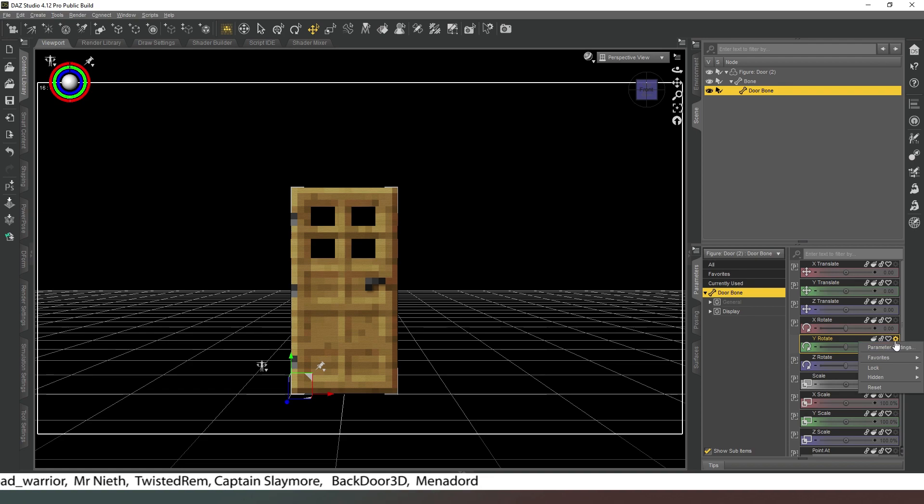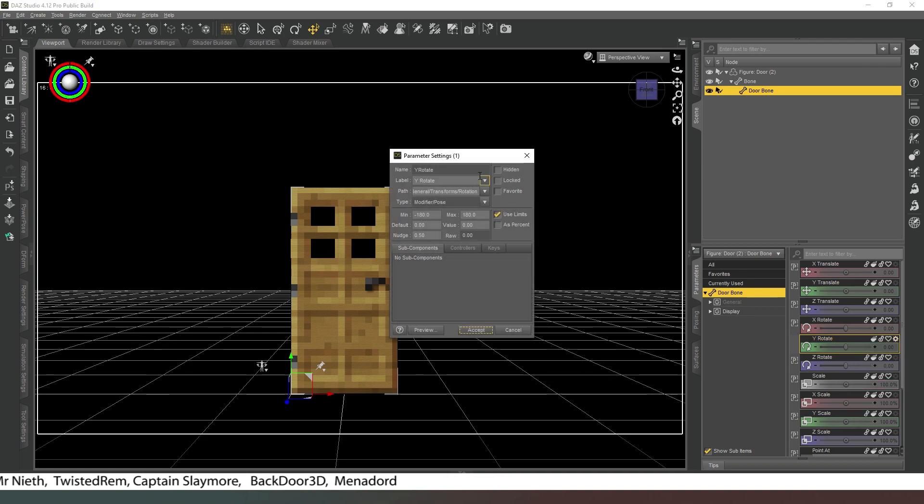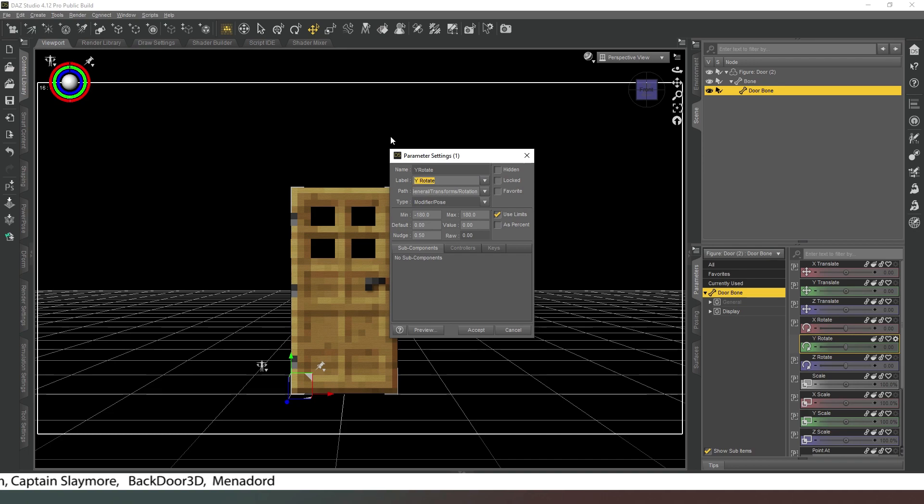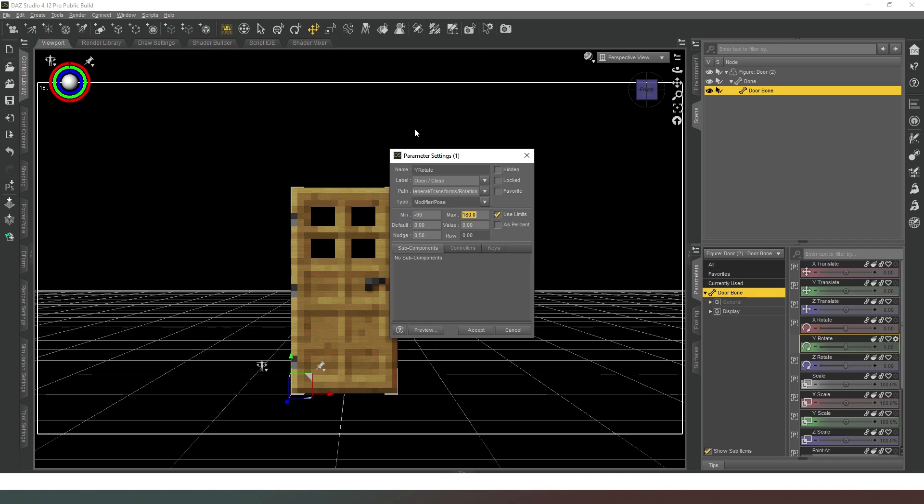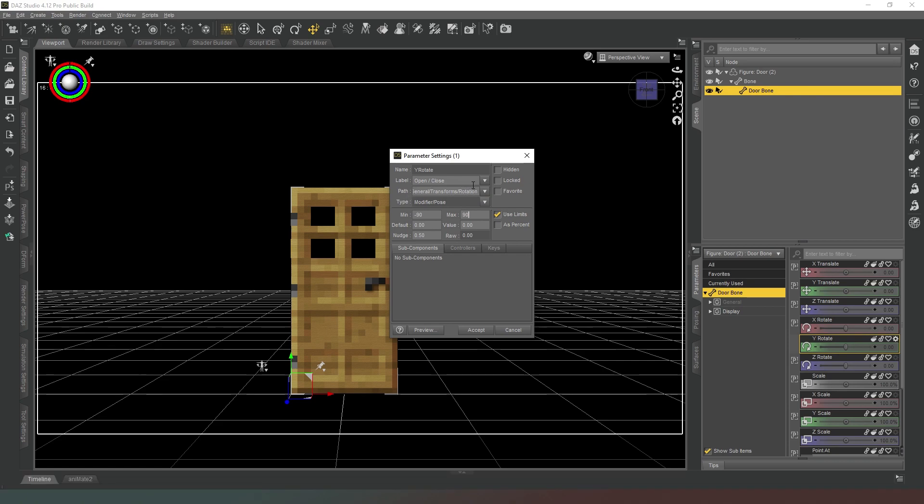Now what we're going to do is we're going to change this to say Open and Close in the label. Then where it has Limits, we're going to change that so that it says minus 90 and 90. That will mean that the door can't open any more than 90 degrees, which in Minecraft it would be physically impossible to do.